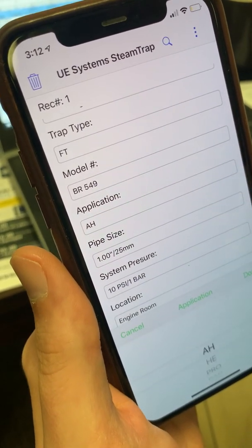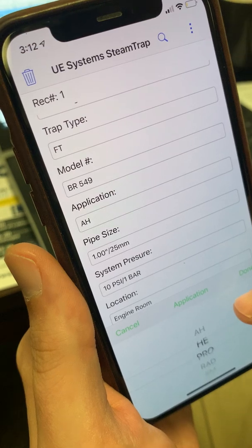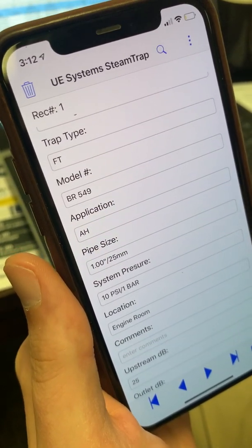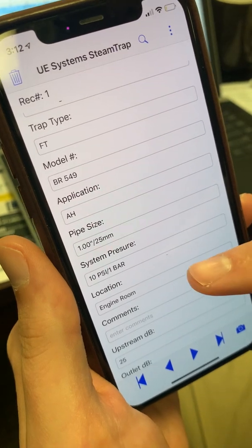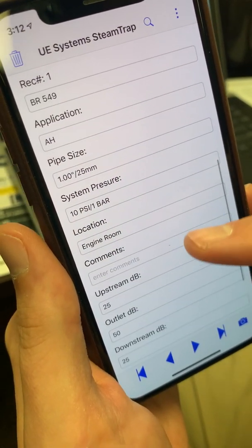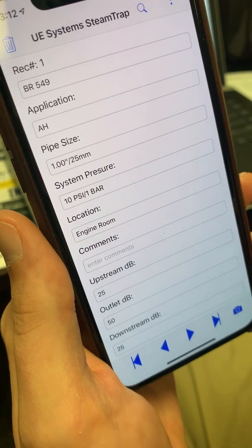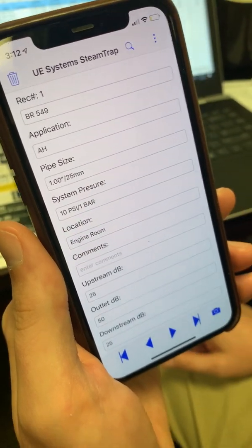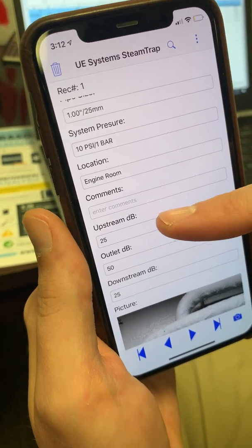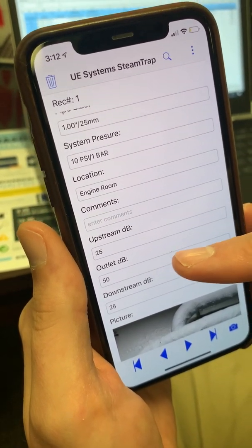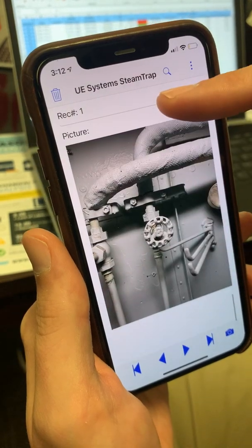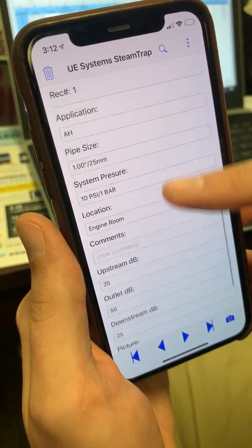As far as Application, you can select air handler, heat exchanger, and similar options. Right here you can adjust your system pressure, type in comments about where you actually are — your location and any other notes, such as where the steam trap is located to help you identify it in the field. We also have spots for the upstream dB, outlet dB, and downstream dB. You can also take a picture of the trap.